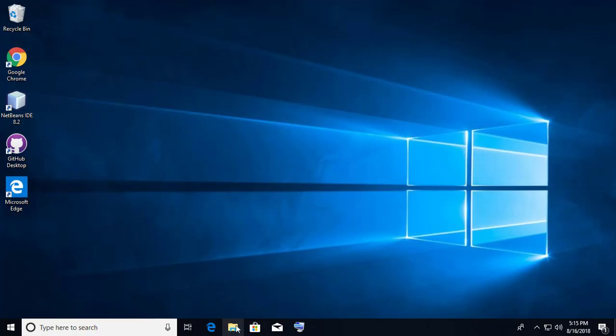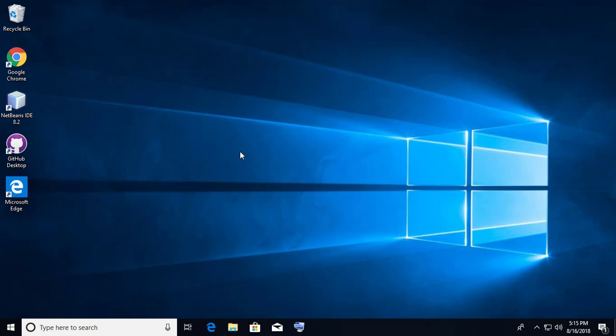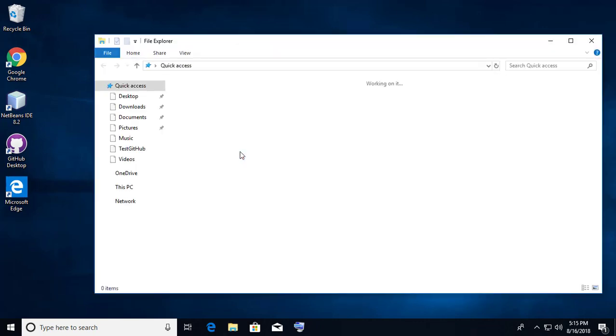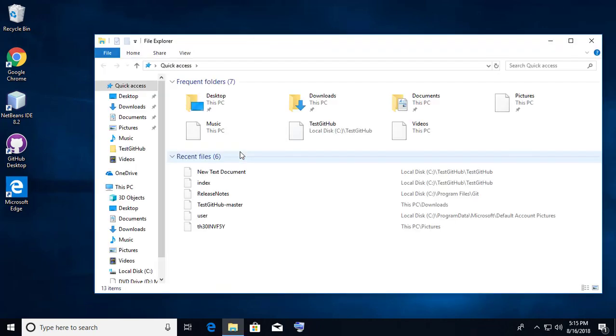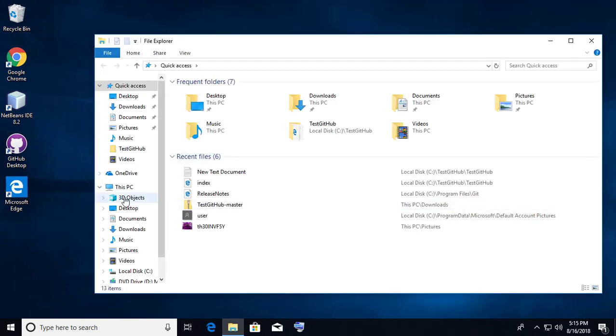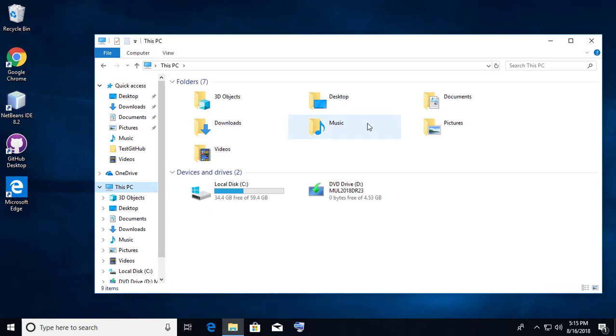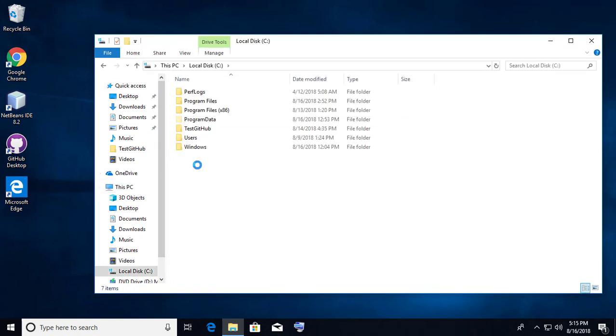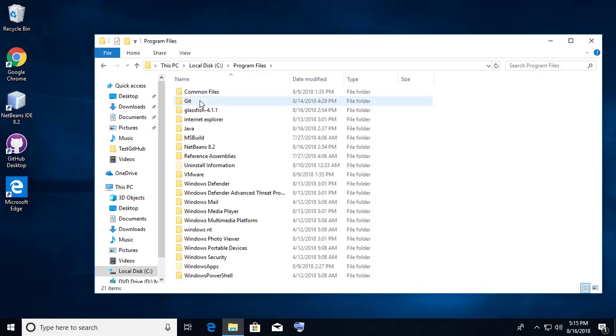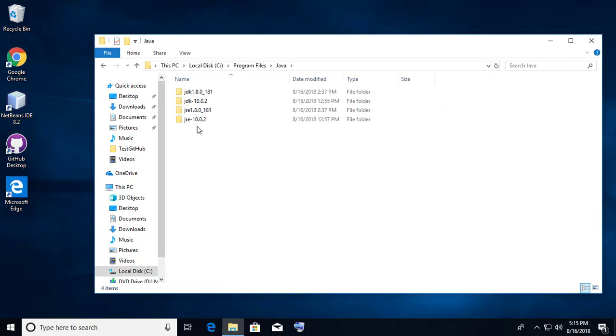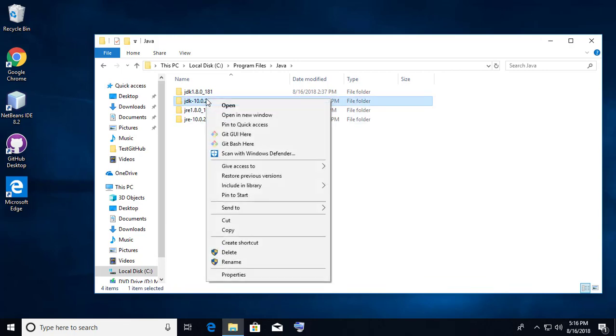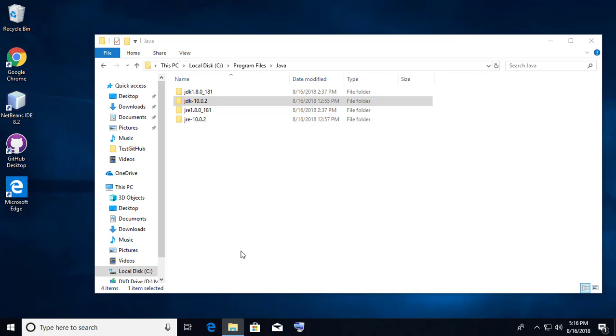Open Explorer, This PC, C drive, click Program Files, click Java, delete all JDK folders except JDK 1.8.